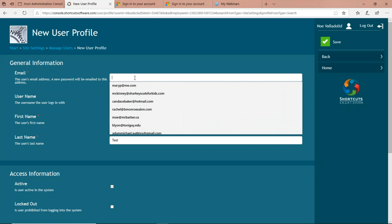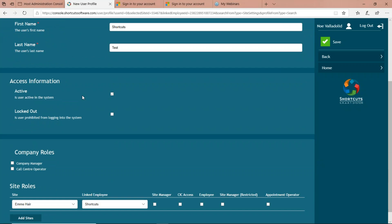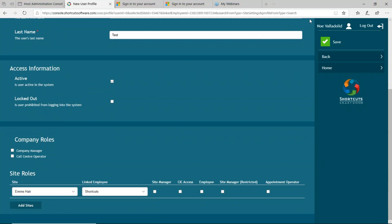At the top, what Shortcuts really needs is an email to put this account under. Once you enter a valid email, at the very bottom of the screen you tell Shortcuts what level of permission the staff member should have. There are a lot of checkboxes here, but I'm going to focus on the most important ones. If this employee should be able to look at their appointments for the week and only their appointments, enable the employee checkbox. If you press Save, this employee gets an email with their username and password to log into Anywhere and see their appointment book.